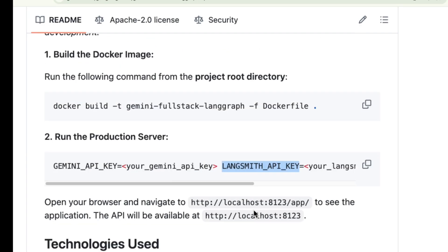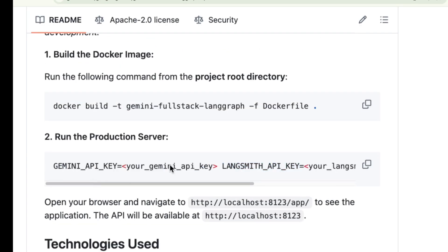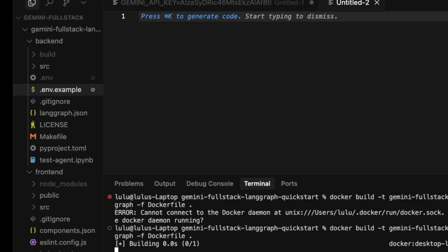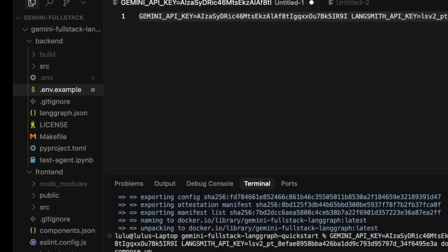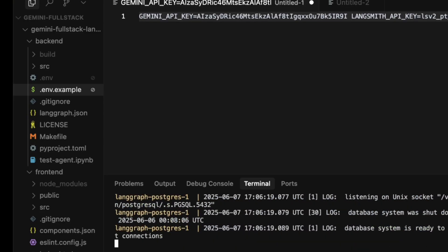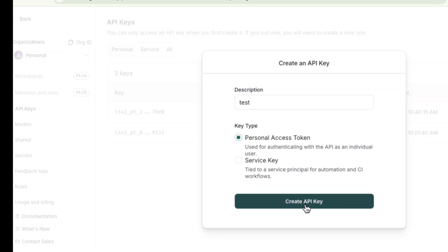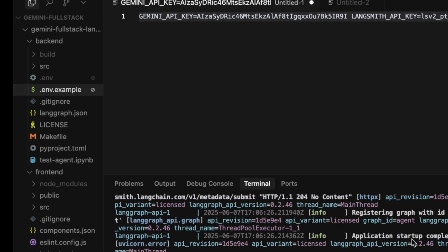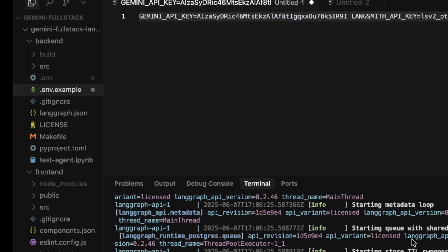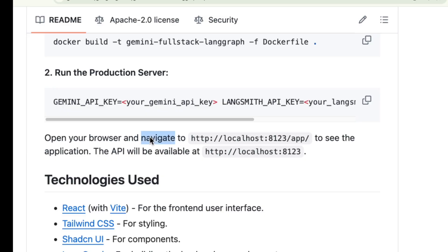To get this running, this project can be run easily using Docker. I'll use the docker-compose up command, making sure to pass my API keys as environment variables. Okay, our app is up and running.